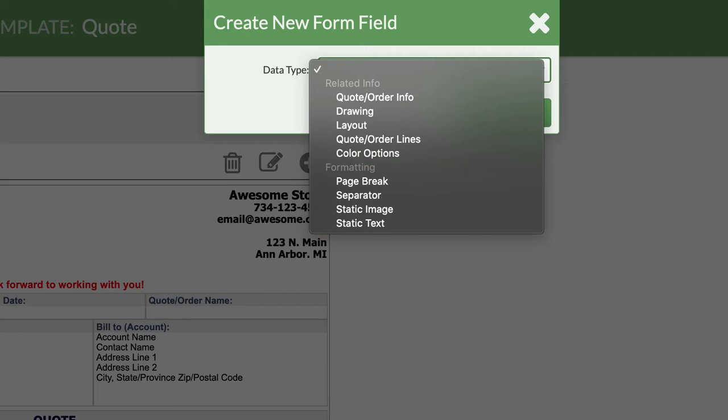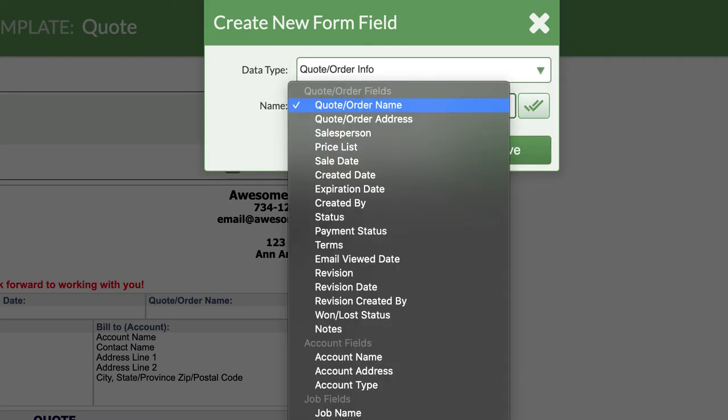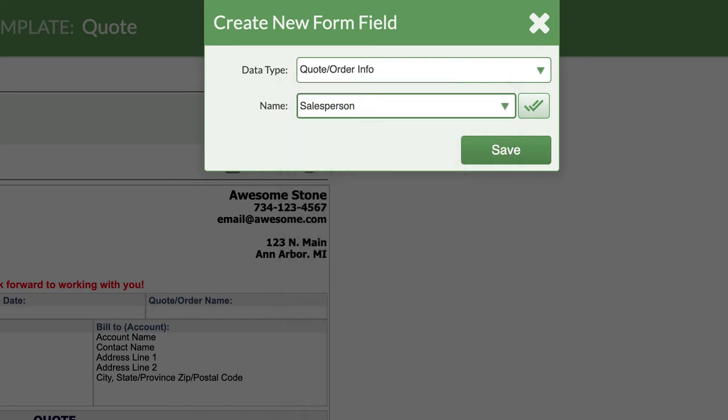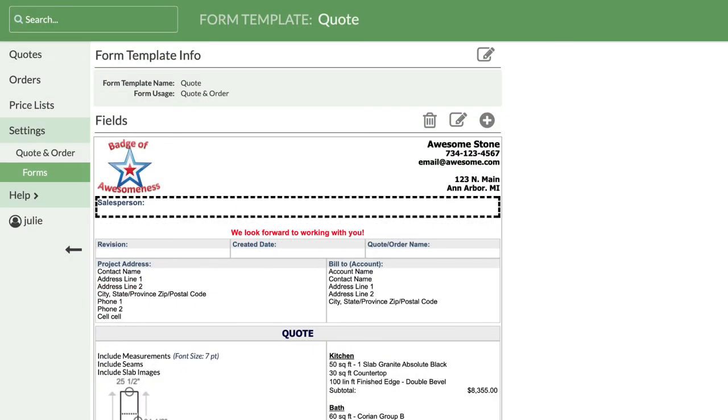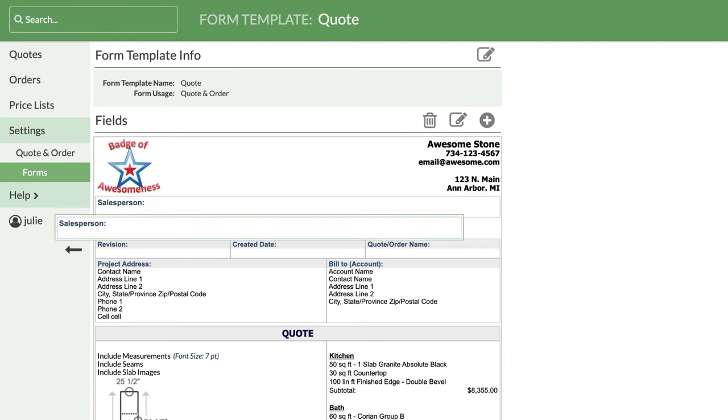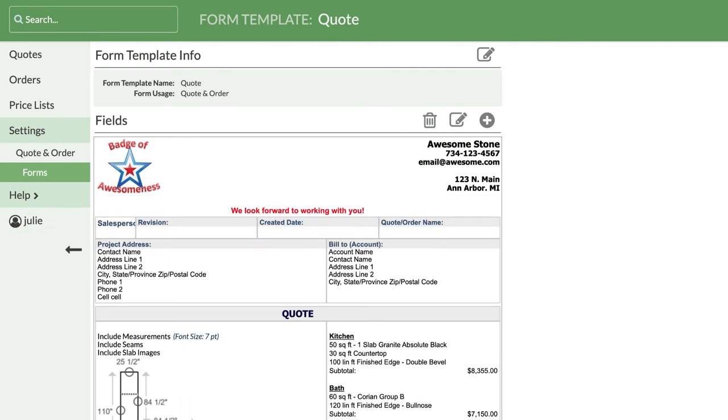I want to add the Salesperson field to this form, which is found in Quote Info. From the Name drop-down menu, I see every possible field in this category I can add. When adding fields, they'll appear at the top of the form, just under the header. I'll click, hold, and drag the field where I want it to be.